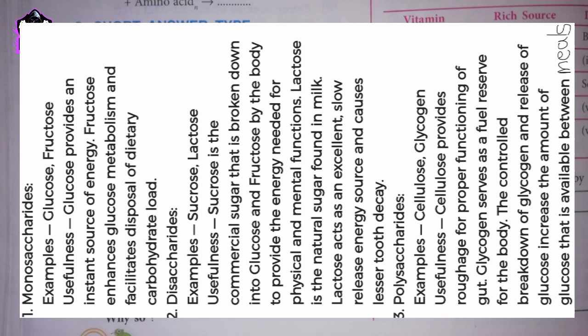3. Polysaccharides. Examples: cellulose, glycogen. Usefulness: cellulose provides roughage for proper functioning of the gut. Glycogen serves as a fuel reserve for the body.